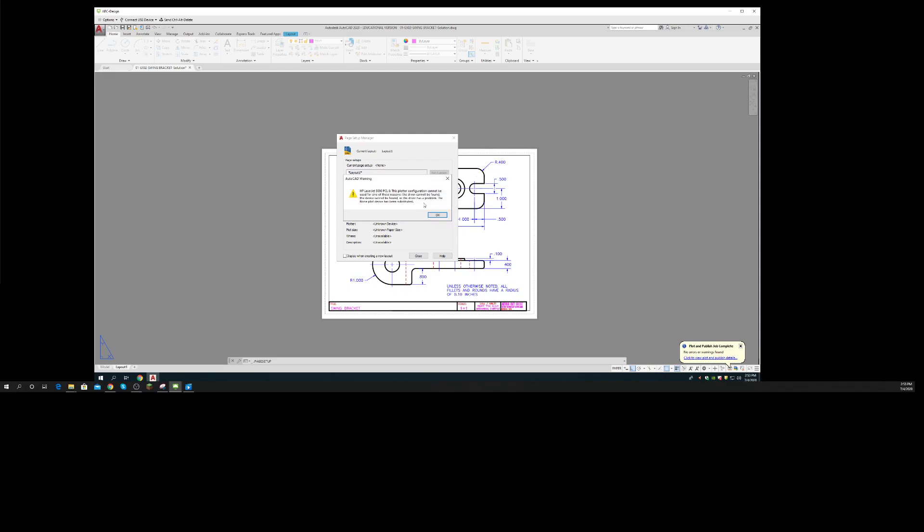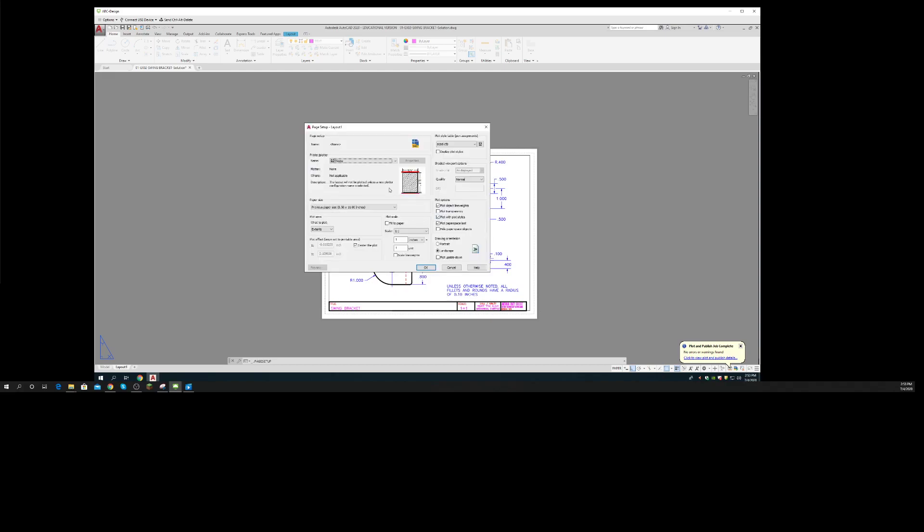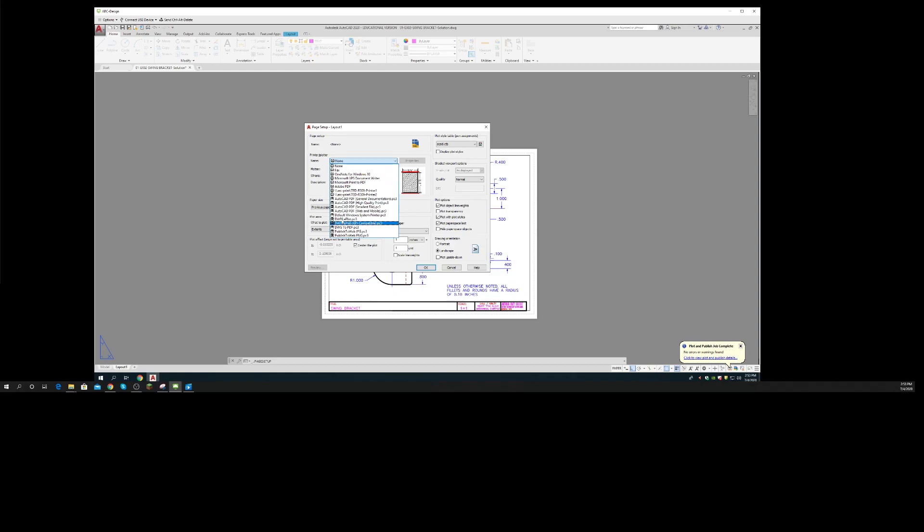That plotter does not exist right now - that's good. So I need to pick my plotter. There are two different DWFs - it doesn't matter which one you use, but the one with the X can open up in a browser, so I'm going to pick that one. ANSI full bleed - that sounds good.